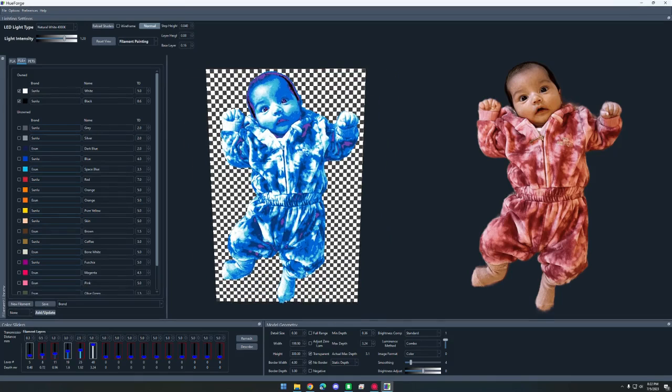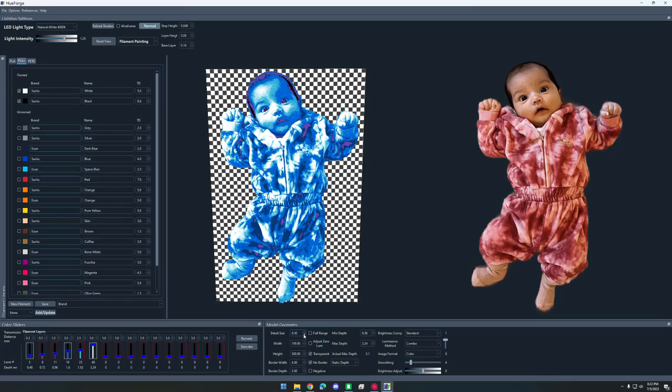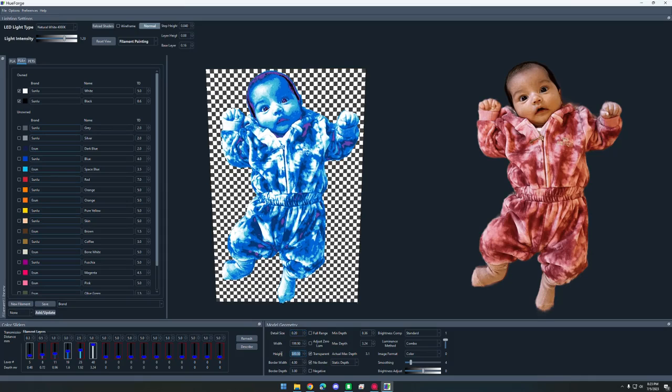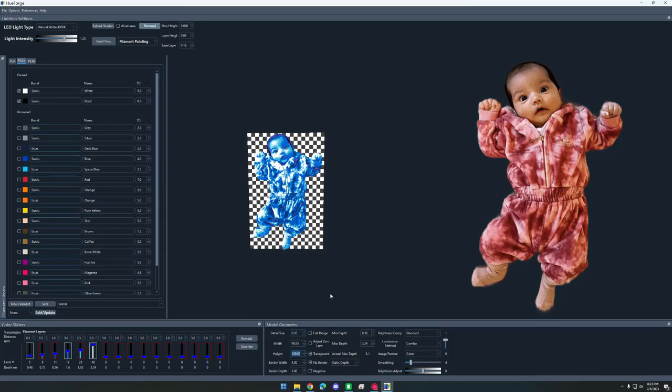Alright, so that looks pretty good. Now I'm going to do all the sizing and everything in this model geometry section. I'm going to change the detail size from 0.3 to 0.2. This makes the file size a lot bigger, but it also makes the detail a lot better. I'm also going to change the size because my printer can't do 300 height. So I'm just going to make it about 150 high and it automatically scales to 100 width for the 150 high. I believe that's all we have to do.